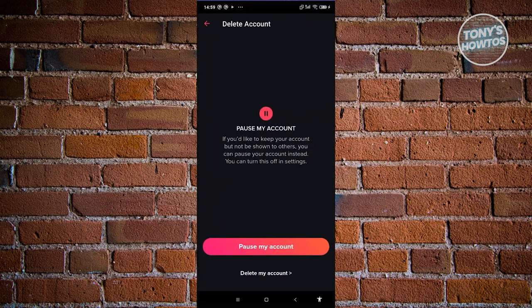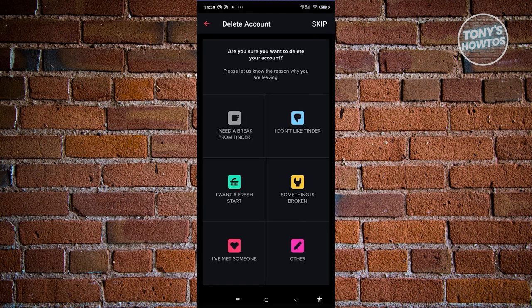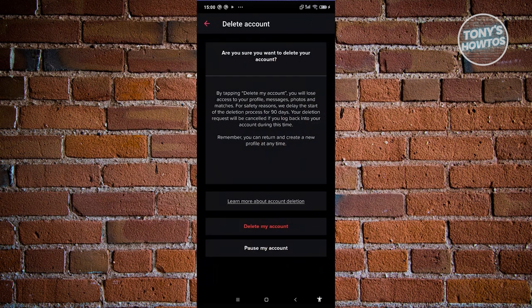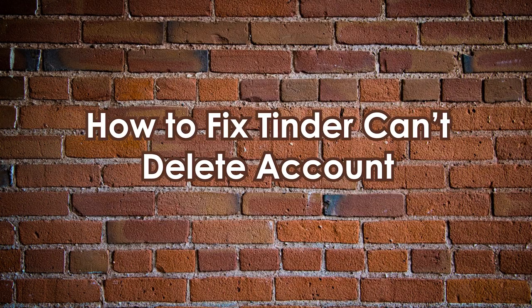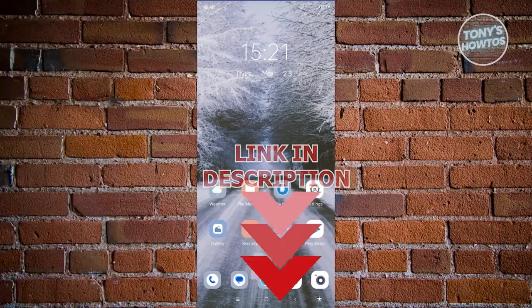Tinder will ask if you want to pause your account — if you pause it, you can recover it by logging back in. But if you really want to delete your account, choose 'Delete My Account' at the bottom. It will ask you to choose a reason for leaving. After selecting your reason, it will ask once more to confirm — click 'Delete My Account' and your account will be deleted.